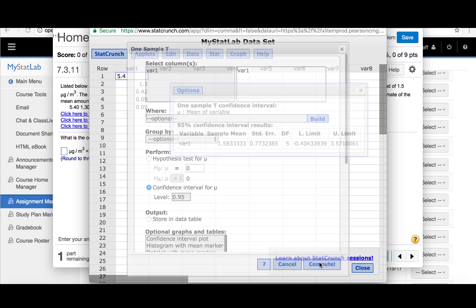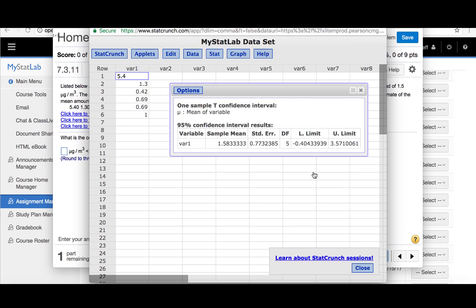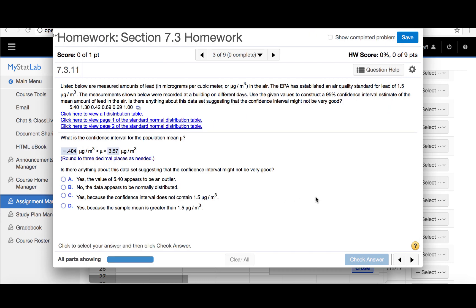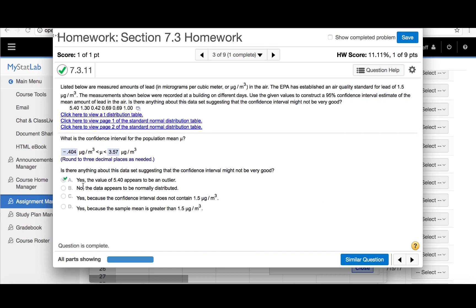Click Compute and we have our lower limit of negative 0.404 and our upper limit of 3.57. Is there anything about this data set suggesting that the confidence interval might not be very good? We'll click yes because the value of 5.40 appears to be an outlier.